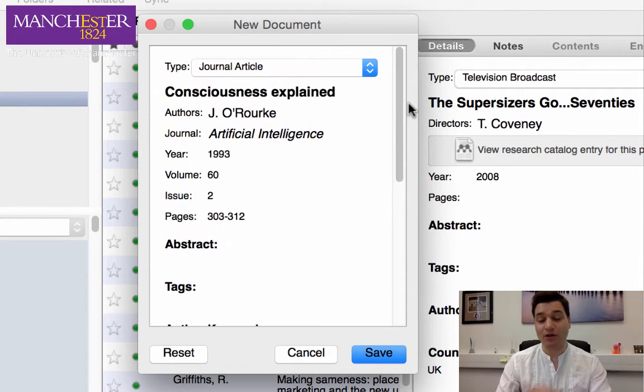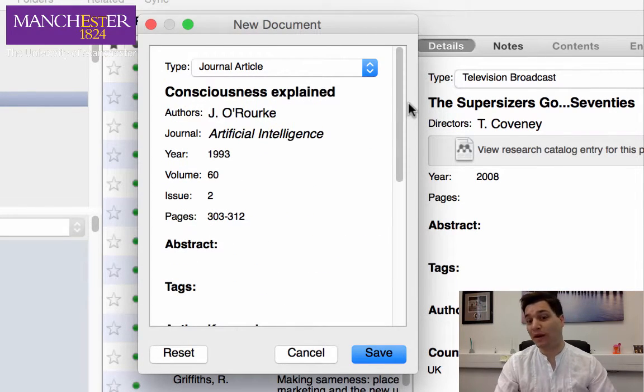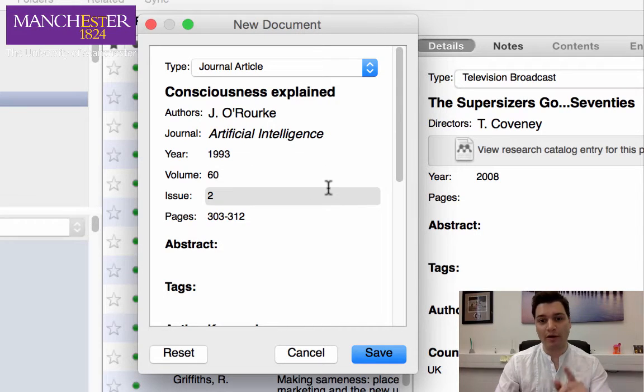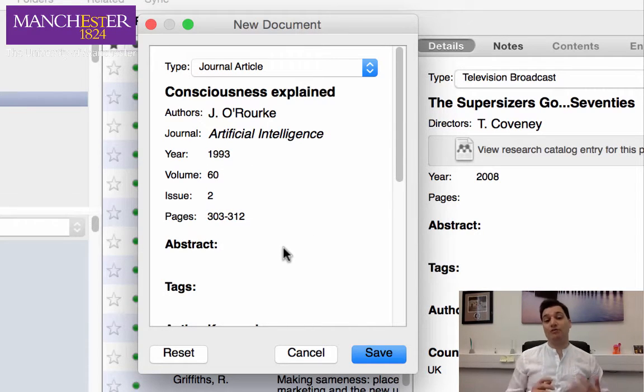So it's filled in all the details for me. I don't have to do anything, just that one information. Now another great thing about DOI is that more and more journals want you to put the DOI as part of referencing.